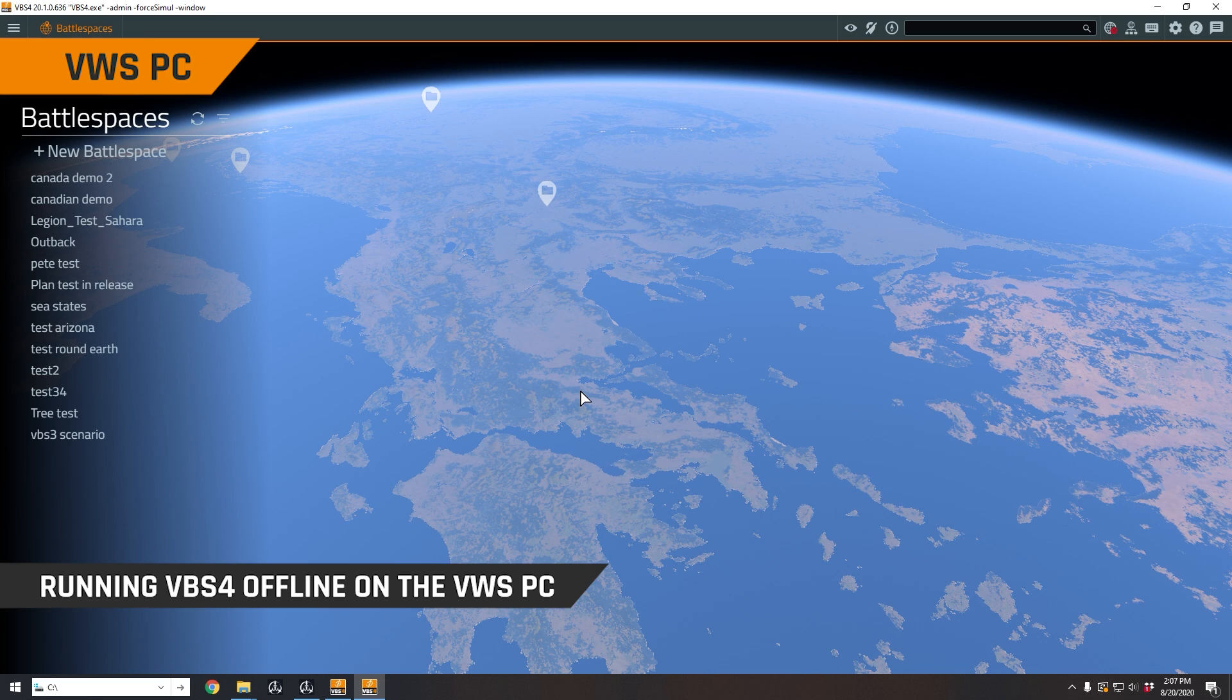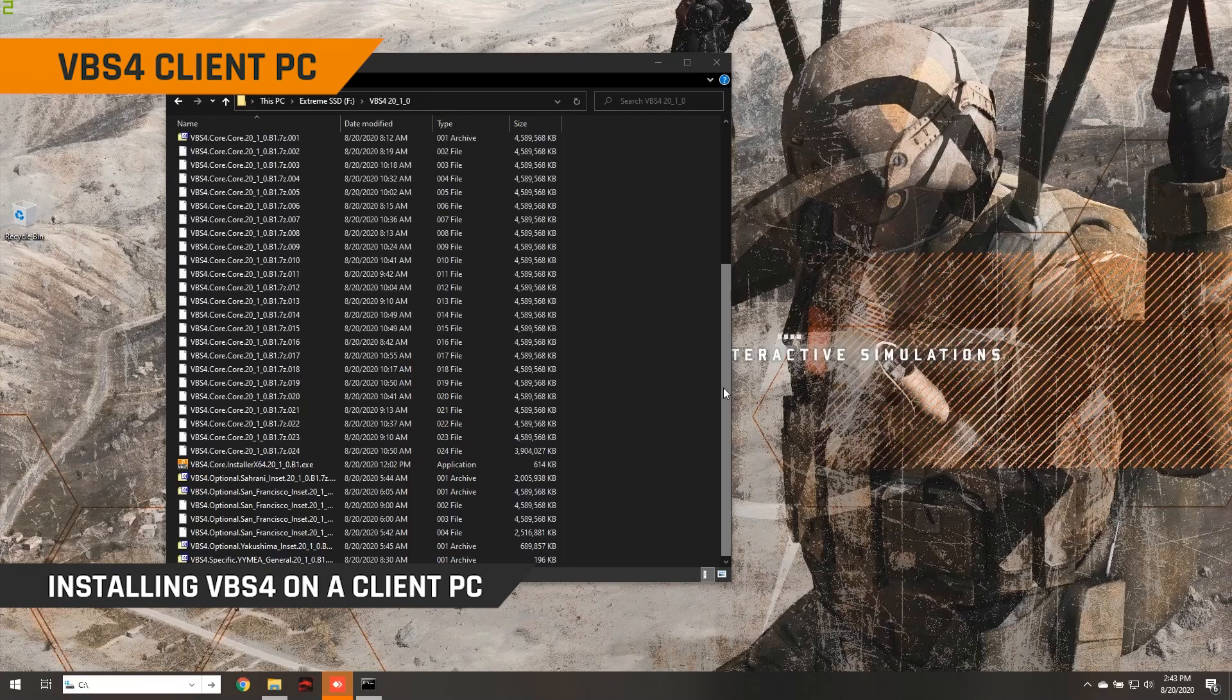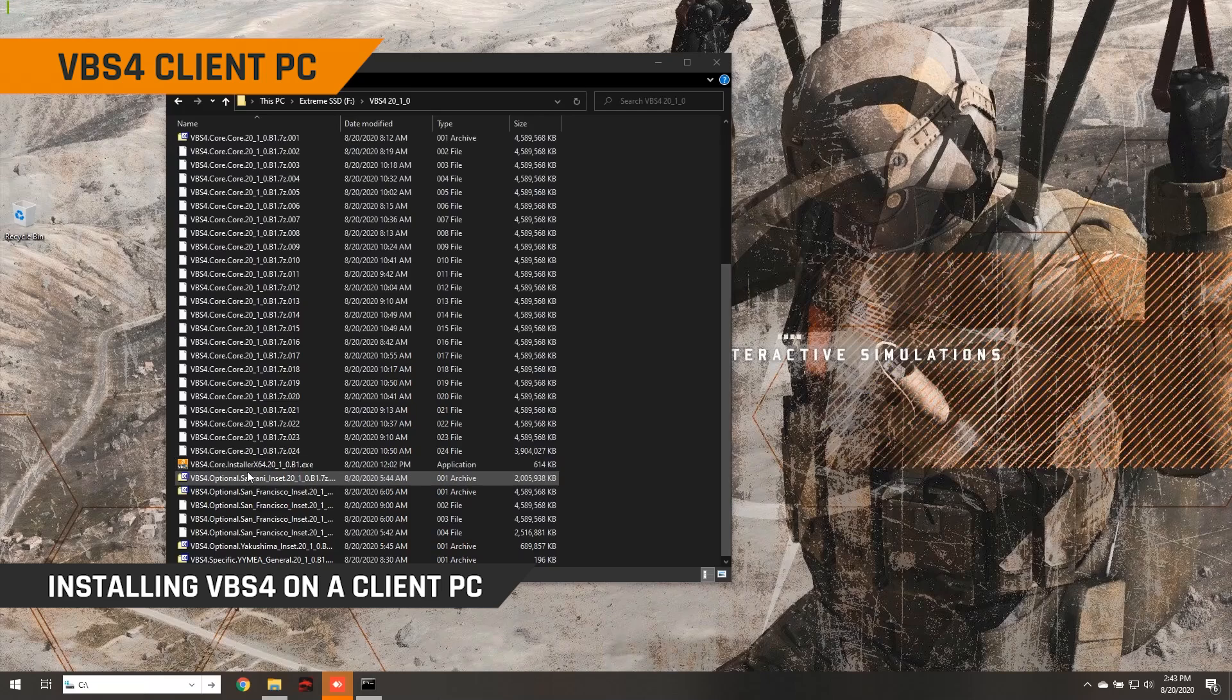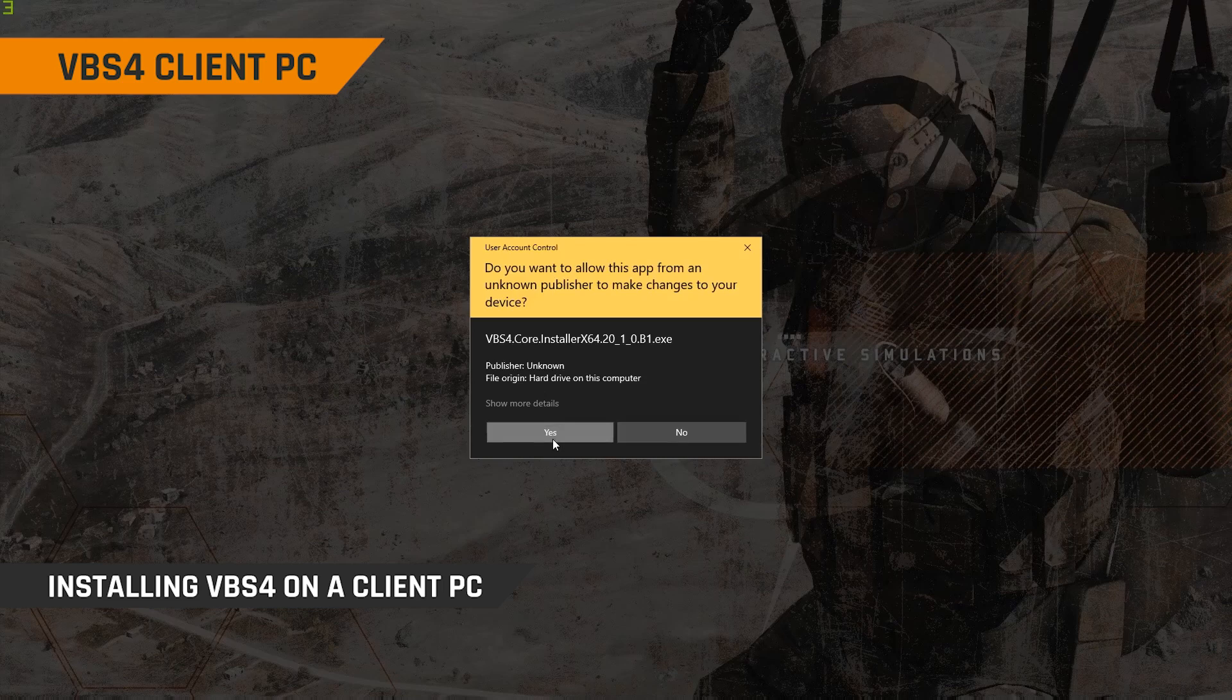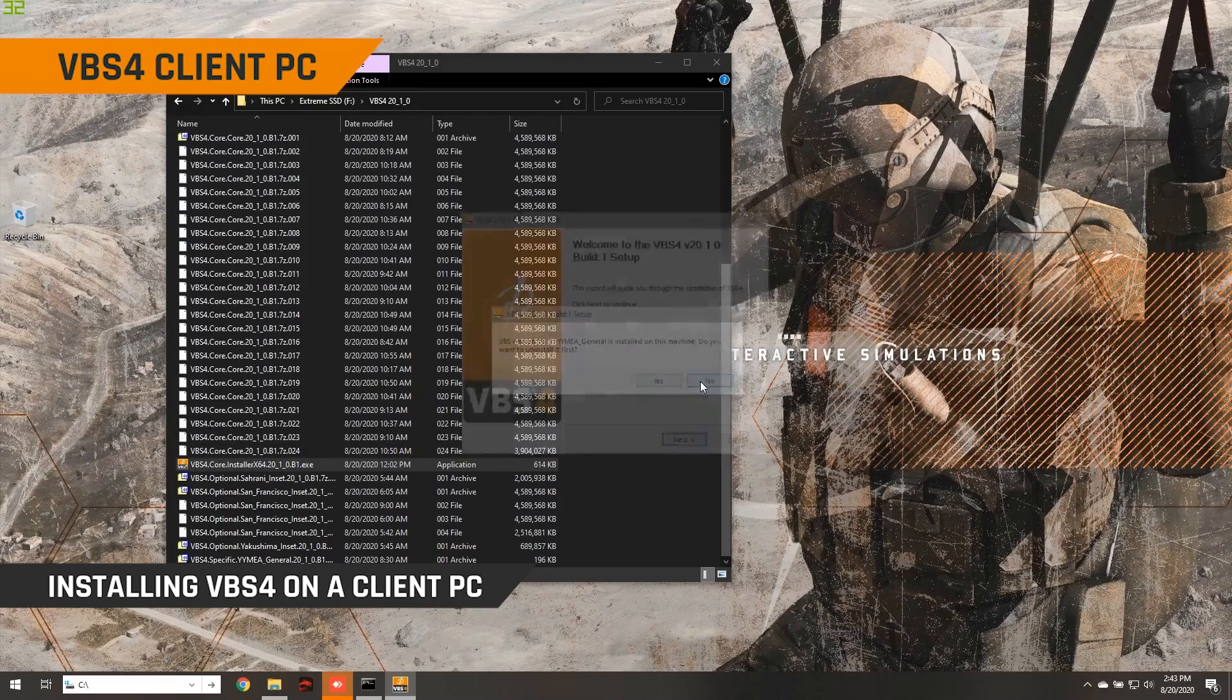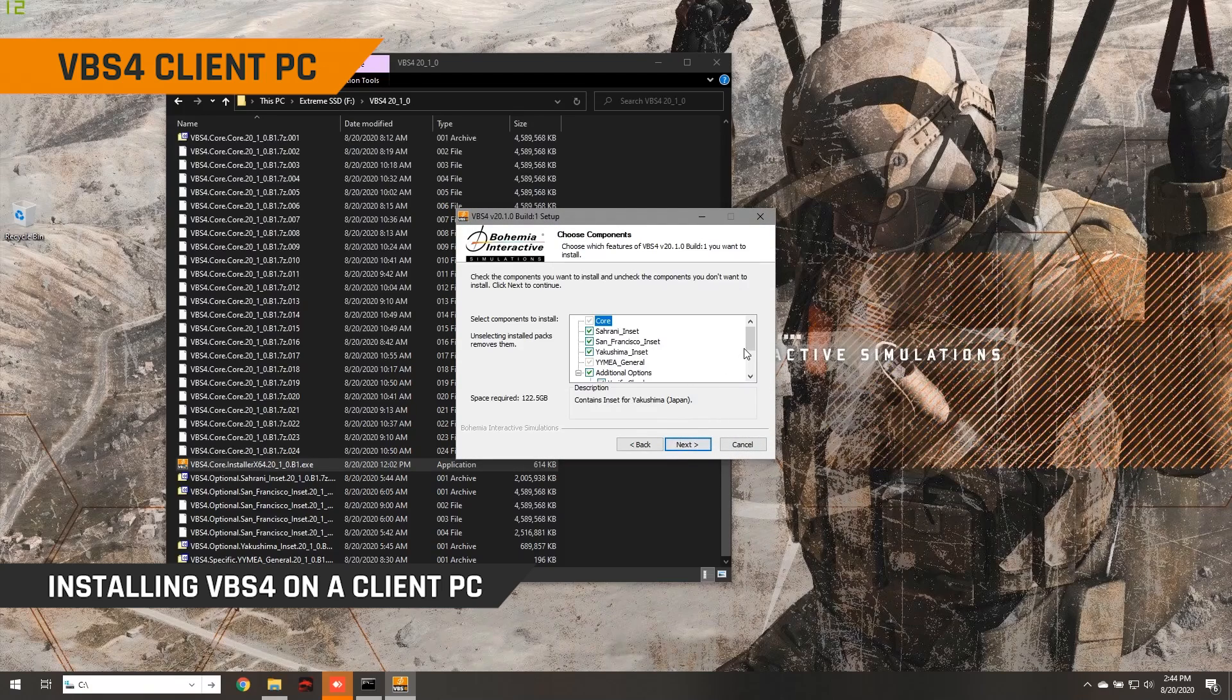Now what we're going to do is install the VBS4 client on a different PC, and then connect back to the world server. So I've copied the installation files across to an SSD now and plugged that into my laptop, a second computer. And because this is going to be a VBS4 client, I would simply run the VBS4 core installer here. So we can double click on that, and just move through the process of installing VBS4. So obviously we have the end user license agreement here, we can choose what to install.